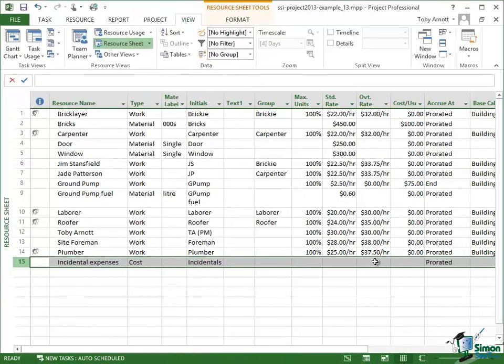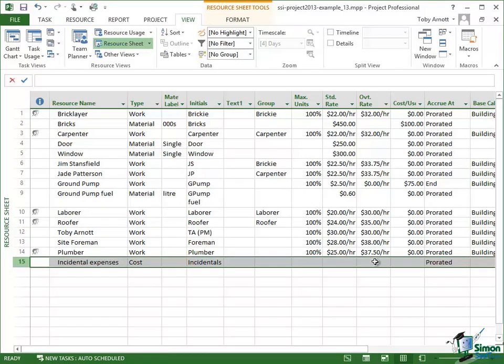So that's it on the costs related to individual resources. In the next section we're going to look at project costs. So please join me for that.